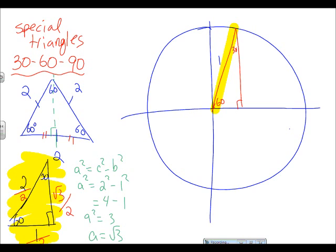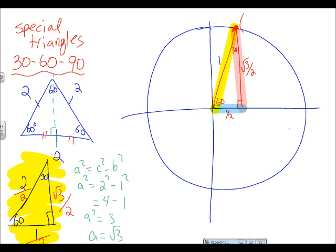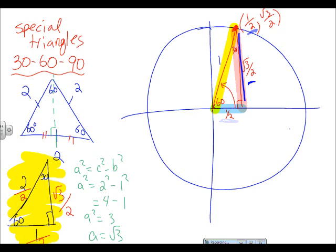Labeling the side lengths: this side is one-half and this side is √3/2. That gives us the x-value and the y-value of the coordinate point. So at the 60-degree angle, we get the point (1/2, √3/2), because that's the x and y value.